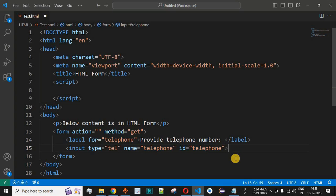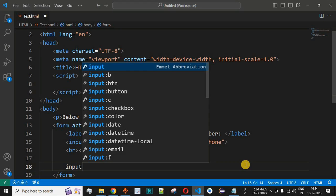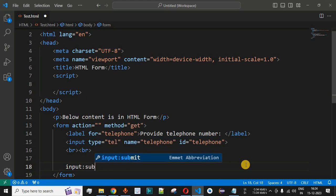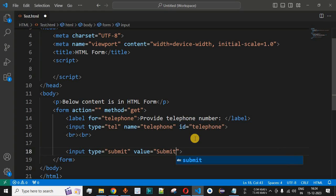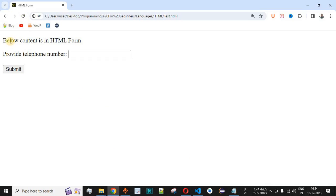For now we have not provided any pattern, so without a pattern it will act like a simple text field in which you can provide any data. We'll add a couple of line breaks and a submit button using input type='submit' with value='submit'. After saving and reloading the page in the browser, we can see the form asking the user to provide a telephone number.